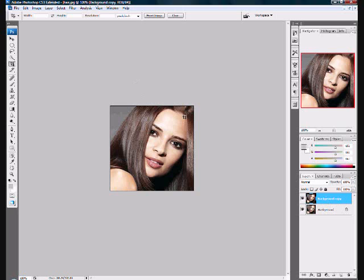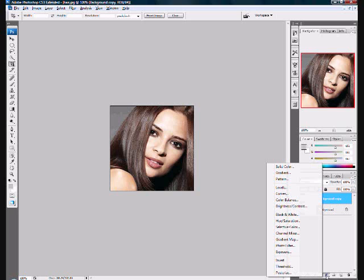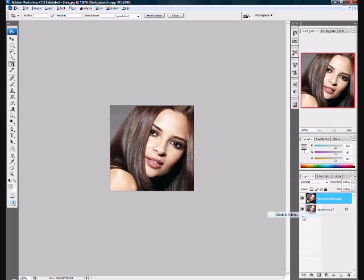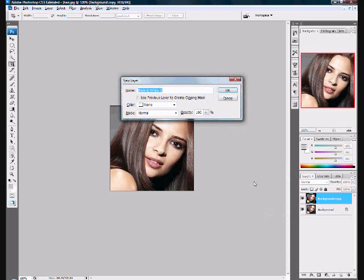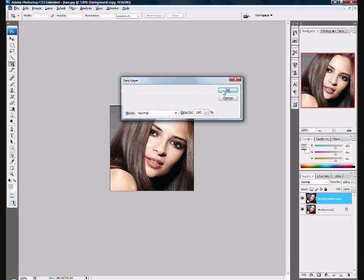Now we need to hold Alt, go to the half black and half white circle, keep holding Alt, and select Black and White. Check the box that says 'Use previous layer to create clipping mask,' then press OK.